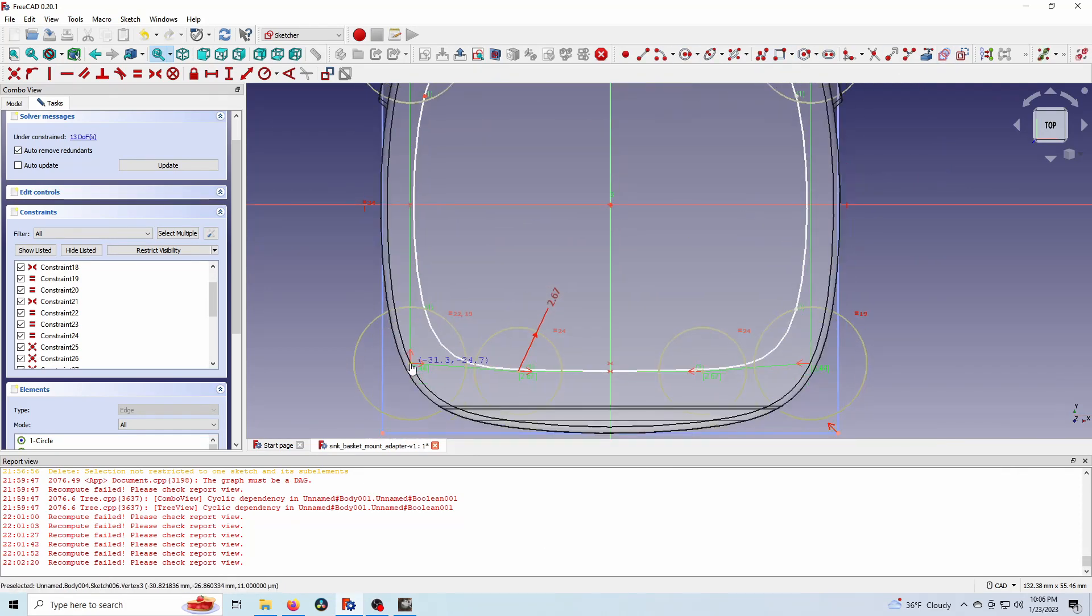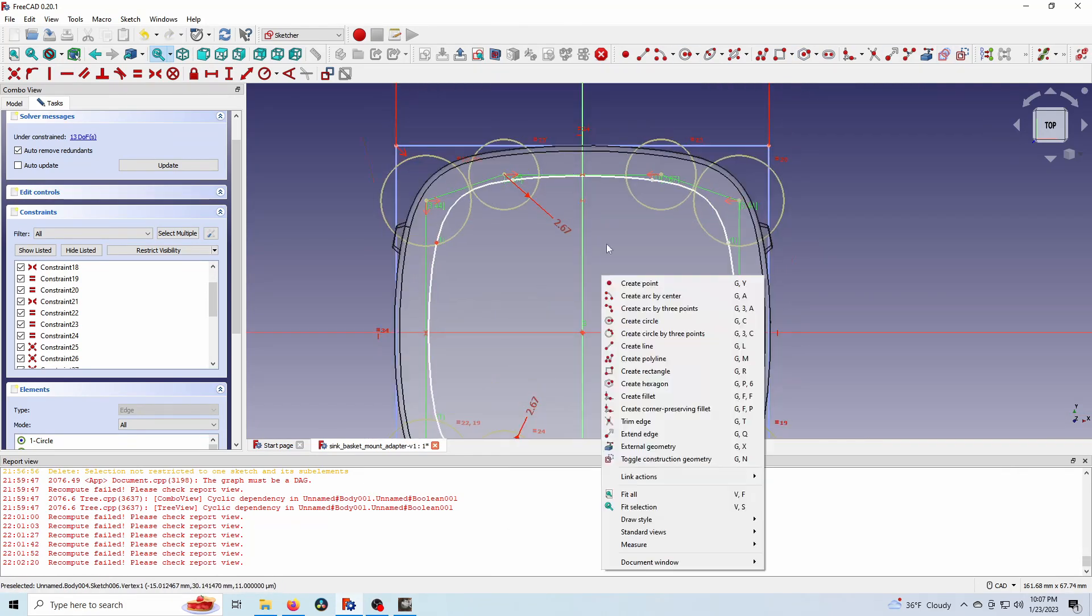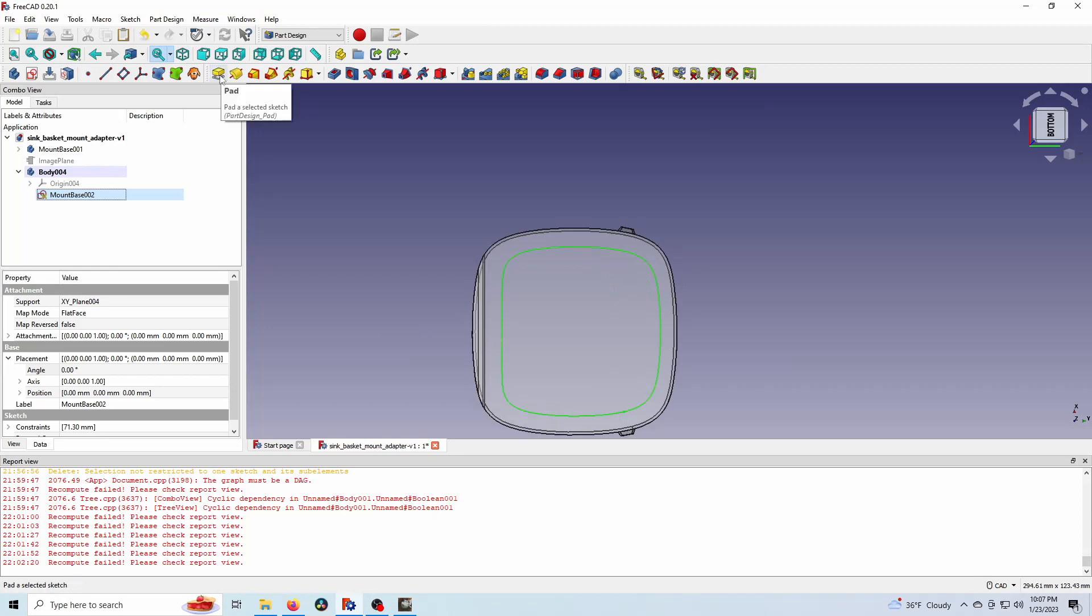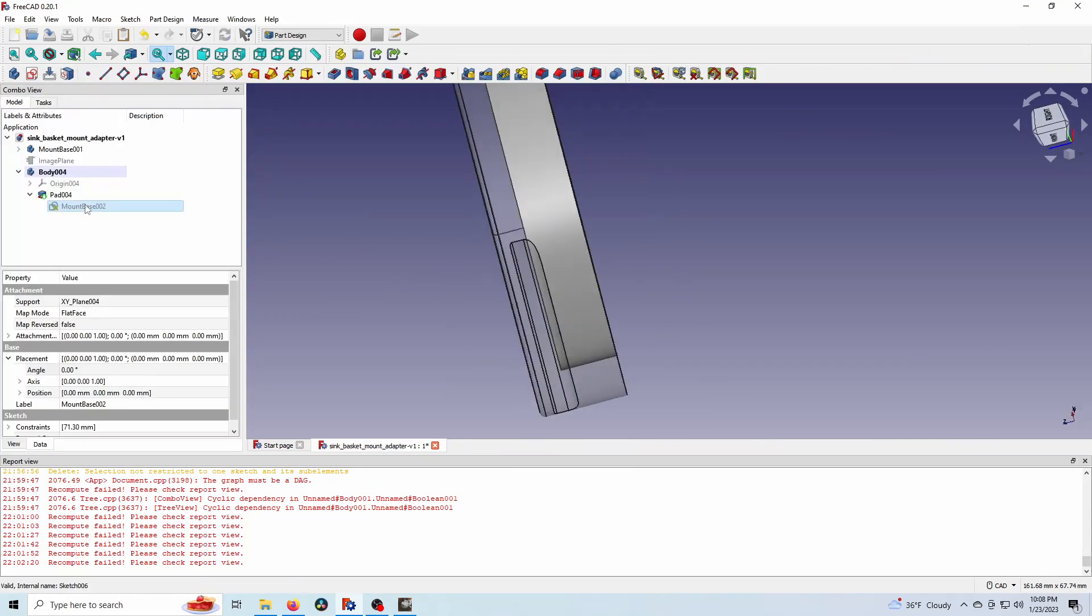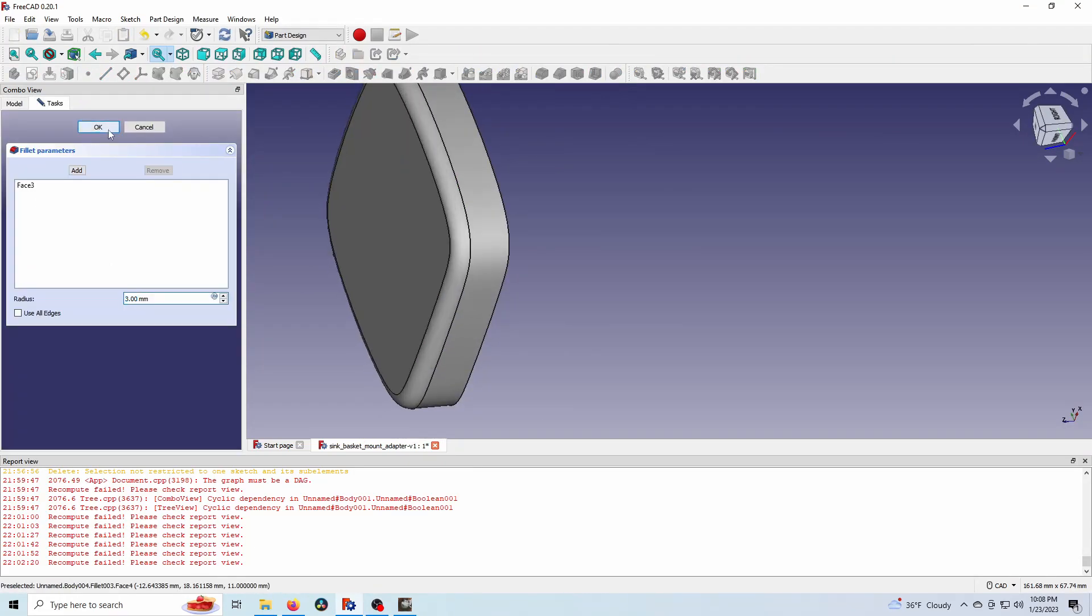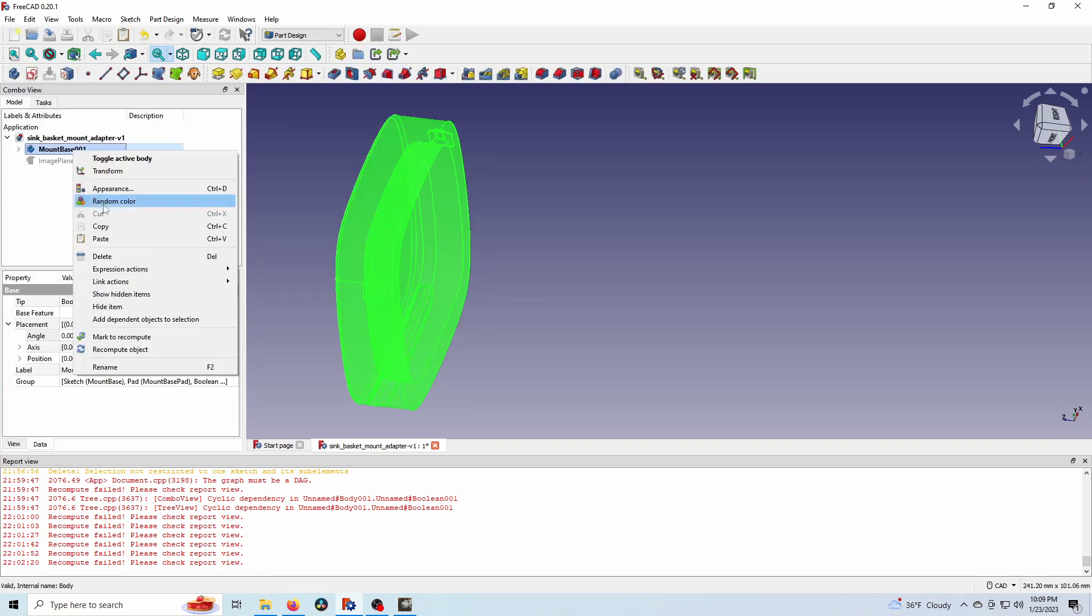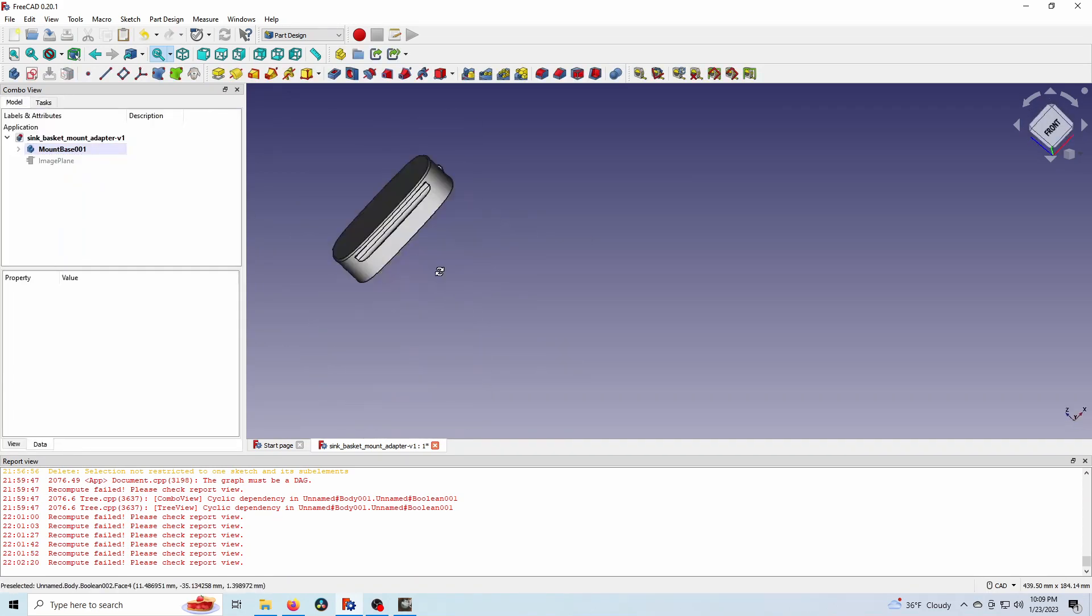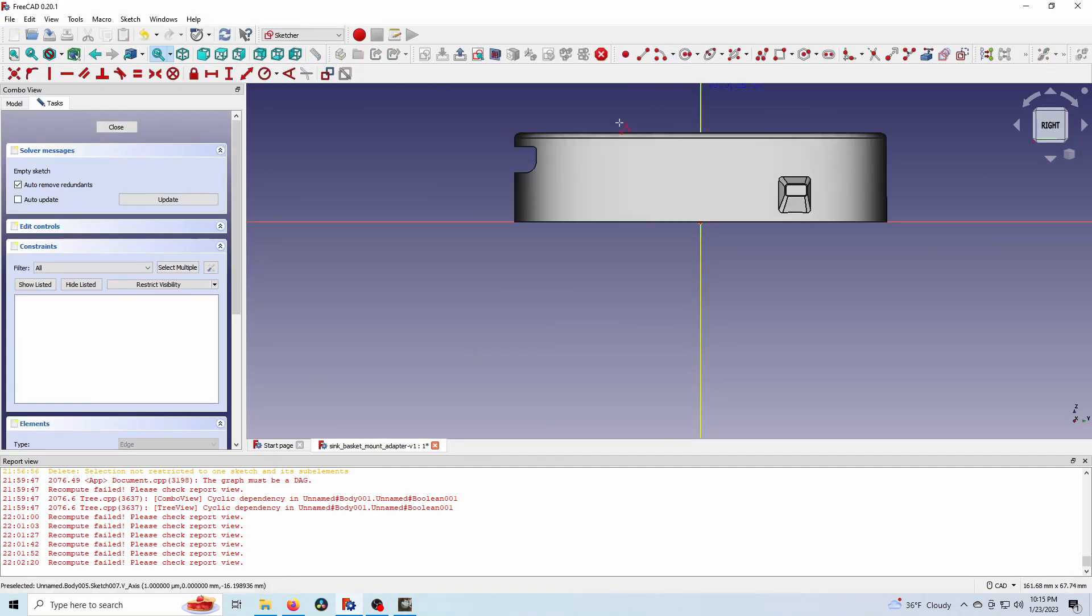The walls are a lot thicker than the original because resin tends to be a lot more fragile than like an injection molded part. And adding some fillets to that and then doing a boolean cut. And there we go. Now we've got our hollowed out main body.